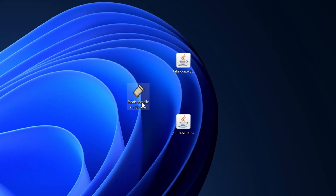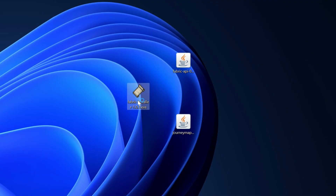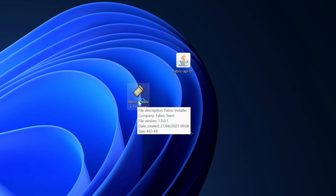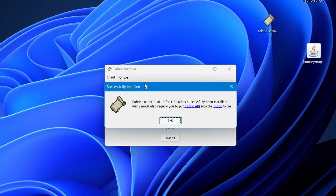The first thing we're going to want to do is install the Fabric installer. Double-click on this folder and it will load up a menu. Simply click 'Install', and once that has installed, click 'OK' and close out.